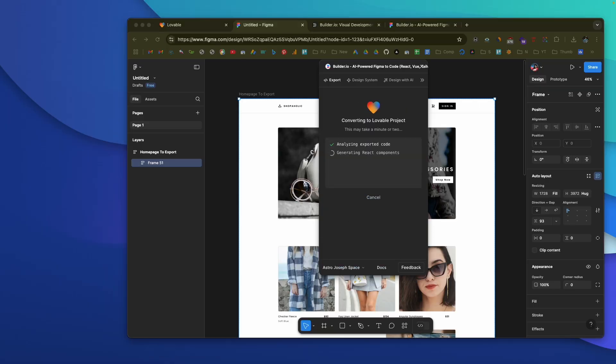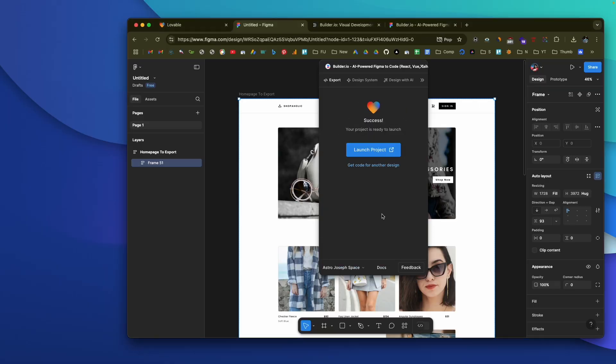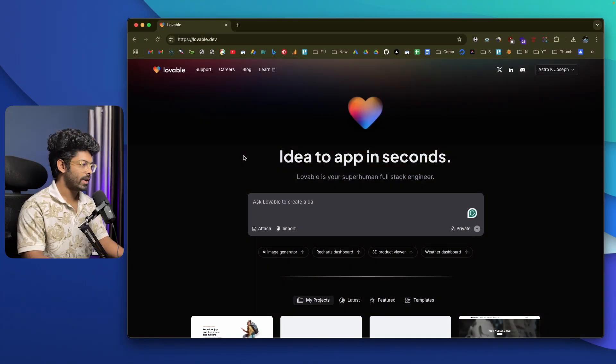We have a lot of different AI tools capable of converting a simple text prompt into a complex mobile or web application. How cool would it be if you could just give a Figma design file and ask the AI to convert it into a website — and the AI does it in no time? The best part: it not only converts the design but also makes it fully functional, with authentication, databases, backend, and API routes — all from a Figma file. In this video, I'll show you exactly how to do that.